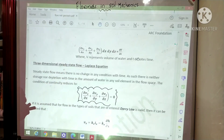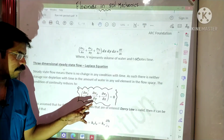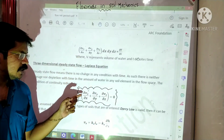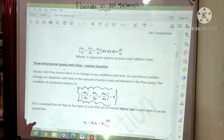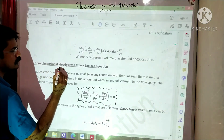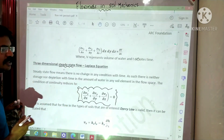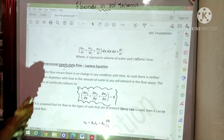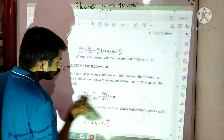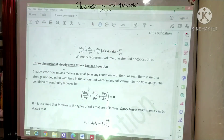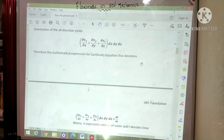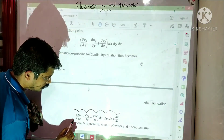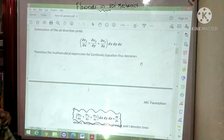The three-dimensional steady-state Laplace equation is: ∂V_x/∂x + ∂V_y/∂y + ∂V_z/∂z, where V_x, V_y, and V_z are the flow velocities in the X, Y, and Z directions. First we need to know what steady state is and how to derive this equation. This equation is called the mathematical expression of the continuity equation.